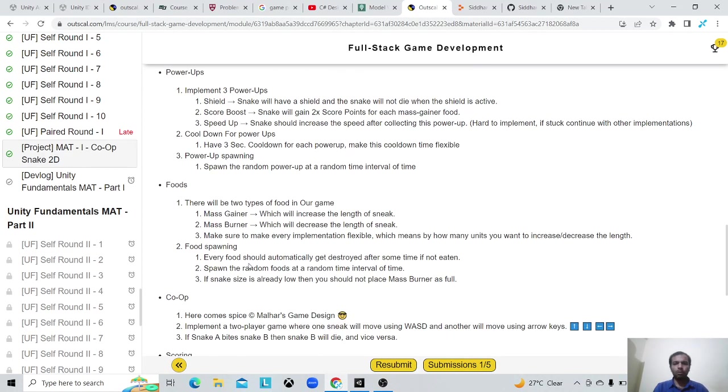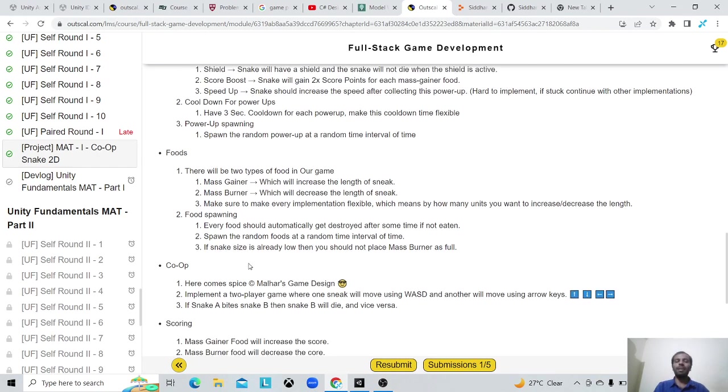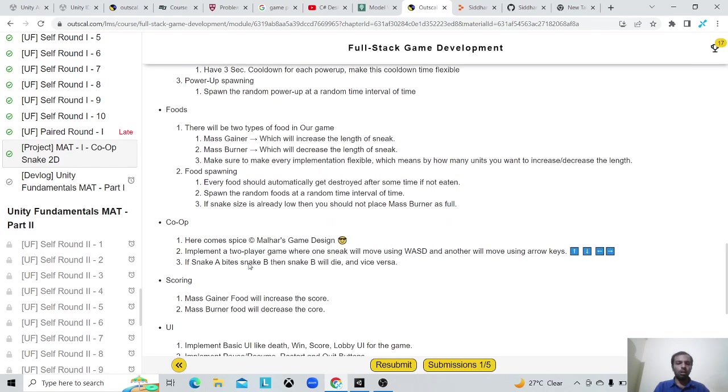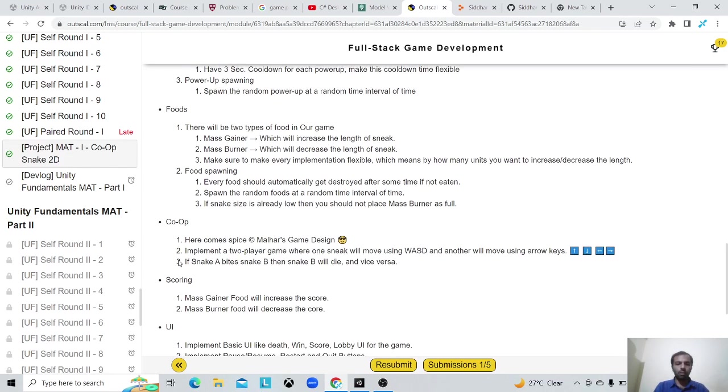There are a few power-ups and a few different types of food that will spawn in the level and the player can eat them.